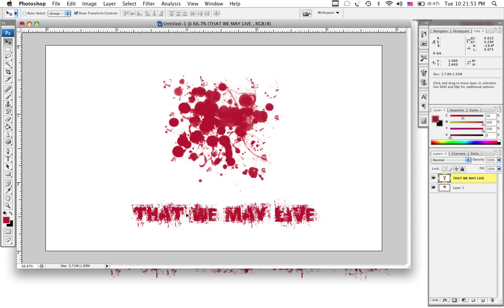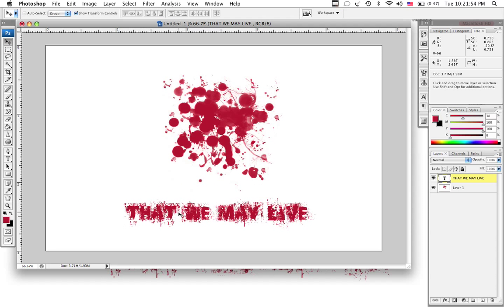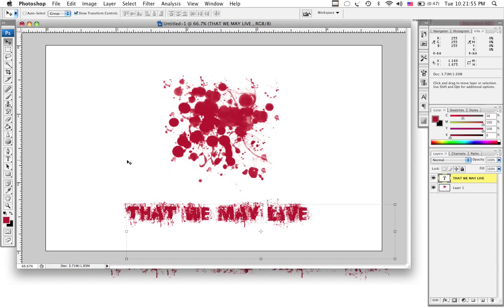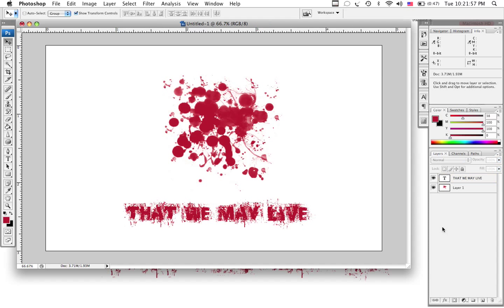Once you have your text made, you can move it around and center it how you'd like. And from here, you can leave it like that if it looks good to you. And there you go.